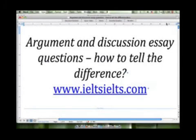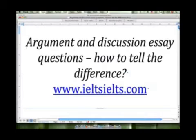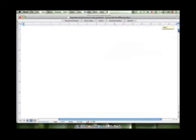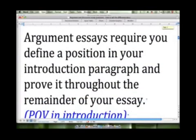Hi, welcome to another essay writing video. Today we're looking at how to tell the difference between argument essay questions and discussion essay questions. If you find this video helpful, I encourage you to visit my website at IELTSIELTS.com. Let's start today's lesson by defining what an argument essay is and how it differs from a discussion essay.